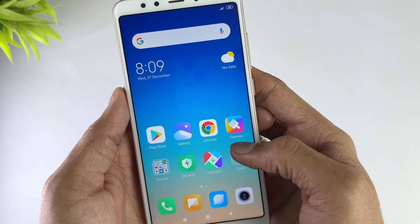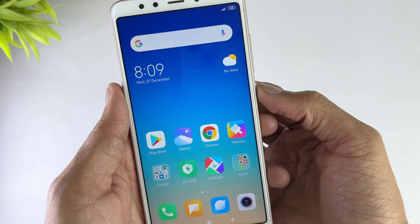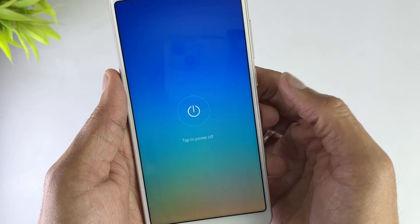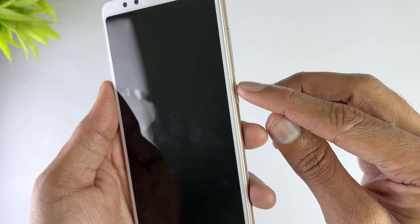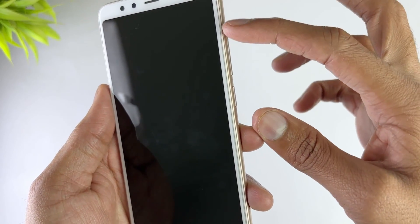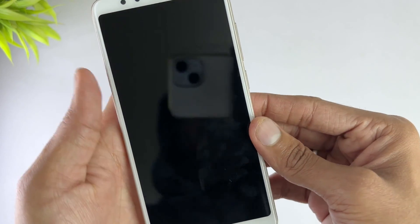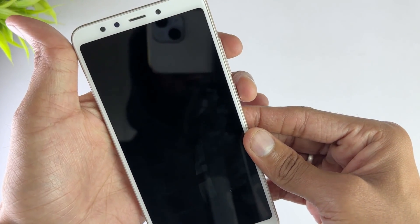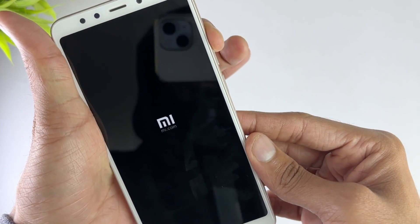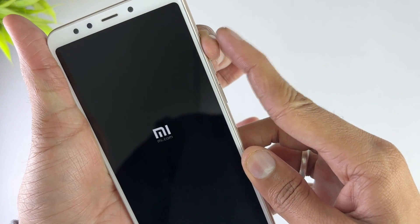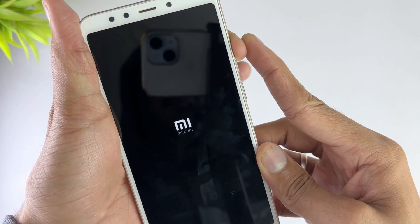Here in the third method, just power off your device. Then hold the power button and volume up button together until the Redmi logo appears. Then release the power button but continue to hold the volume up button. Now your custom recovery is opened.